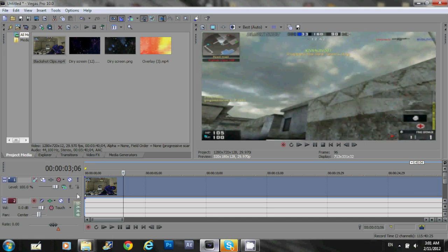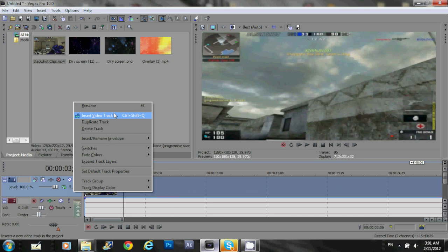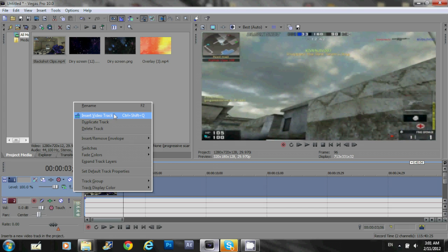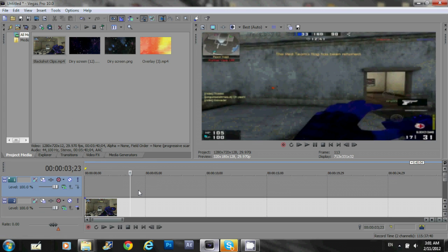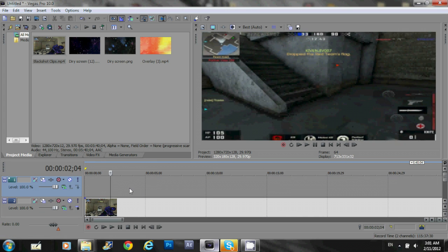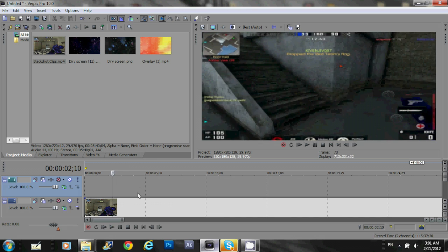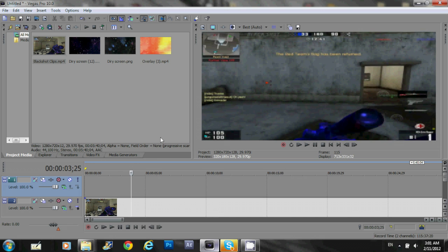So, what you wanna do in Vegas now is, you wanna make a new video track. And, what you wanna do now is, you wanna select the part that you want your overlay to come in. Let's say I want my overlay to come in right here.